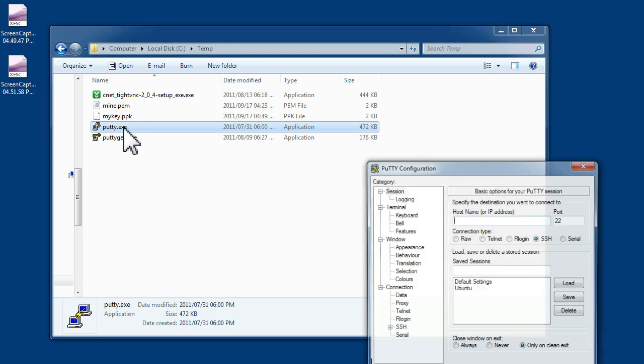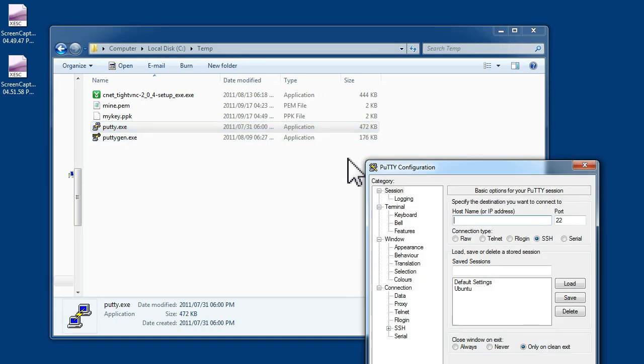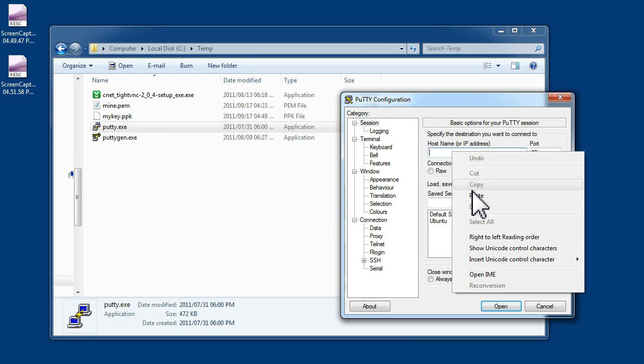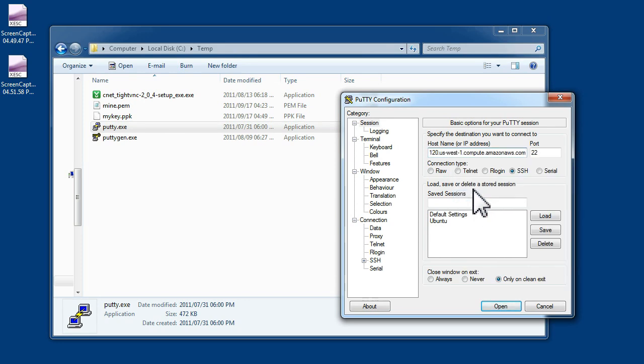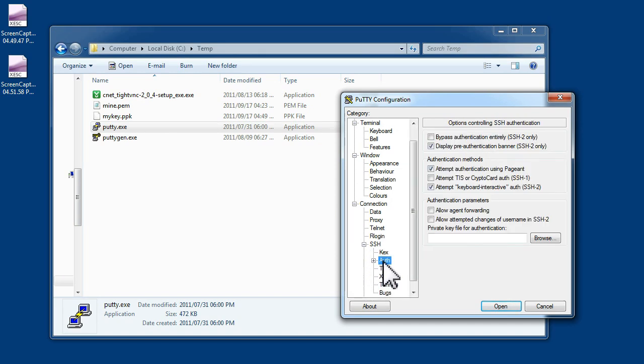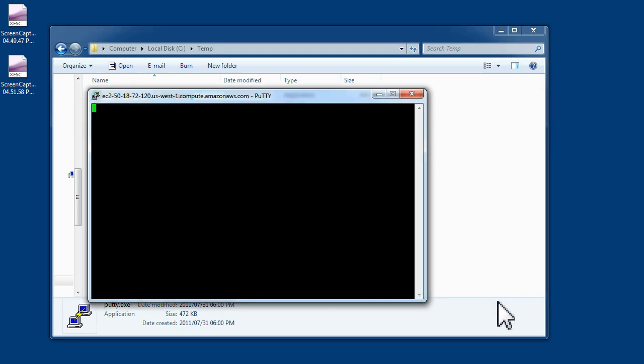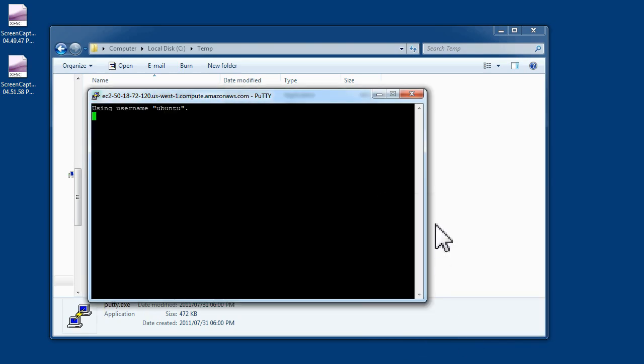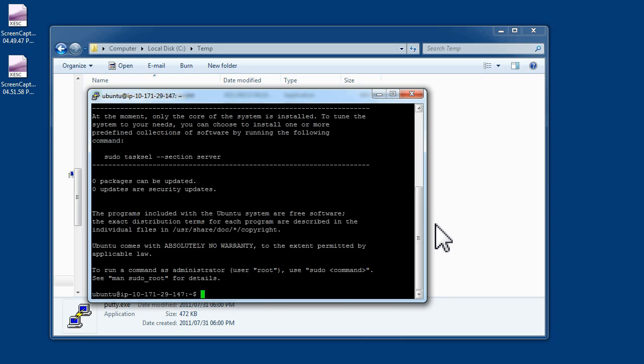We are now going to log into our Ubuntu system. So we paste in the name of the system. Add the user login name at the front with Ubuntu and the at sign. Then we are going to need to give the equivalent of the password which is the key. Either type in the key name you created or browse for it. You should get a security warning the first time you log in. Simply choose yes and then it should log in and give you a prompt. If you didn't add the word Ubuntu and the at sign before the DNS name, then it will prompt you for a name and just type in Ubuntu.